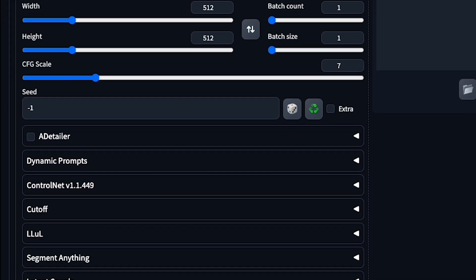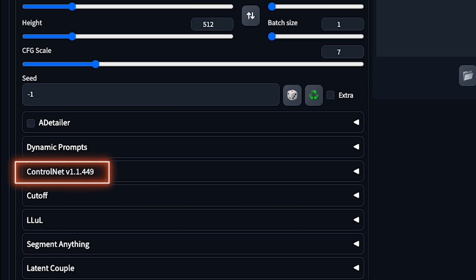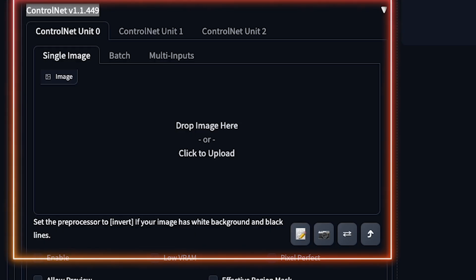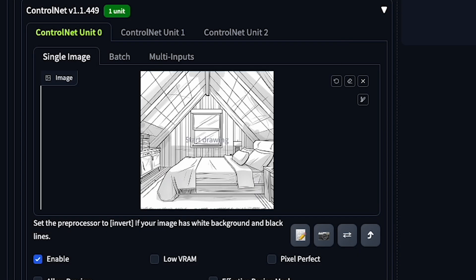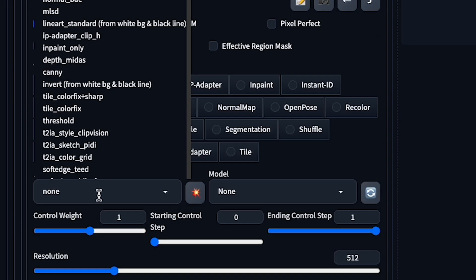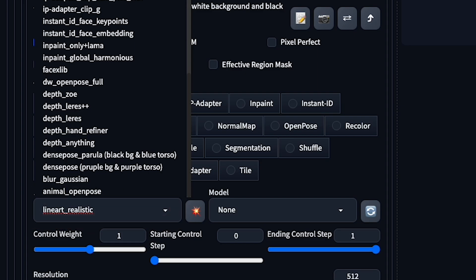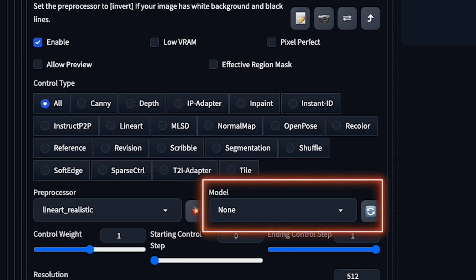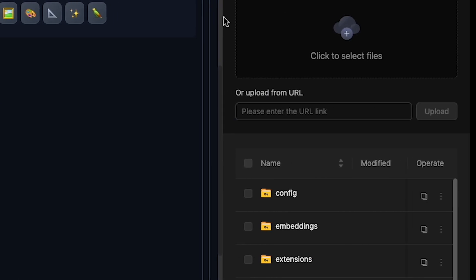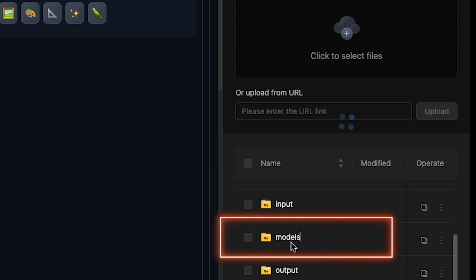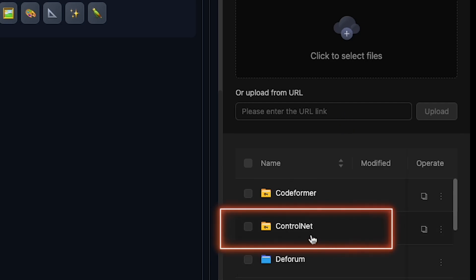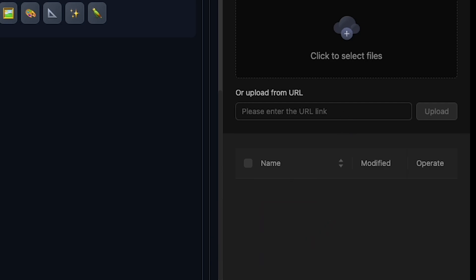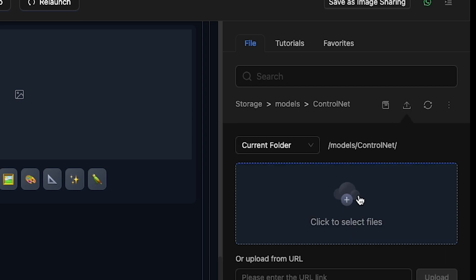In the prompt area and negative prompt area, before writing any prompt, go to the Control Net V1.1.449 bar section, click to open it, and you'll see an image drop option. Drop your sketch here, like I'm doing right now. Scroll down to the Pre-Processor section, click, and select Lineart Realistic. Change the model from None to the correct one by going to the right side, clicking the model's file, then Control Net File. This is the file location you need to access.